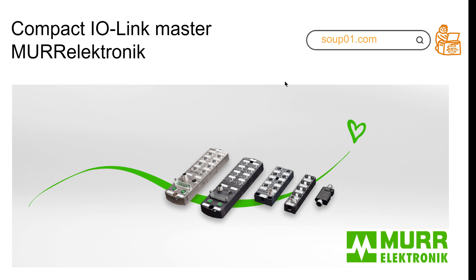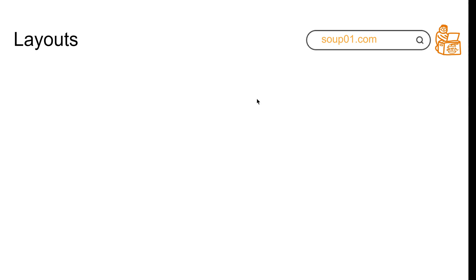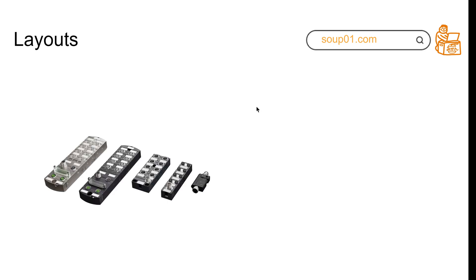Here you can see different types of IO-Link masters currently made by Murr Elektronik. This one is Pro, this is Compact, this one is the IO-Link hub, and there's also an analog to IO-Link converter.